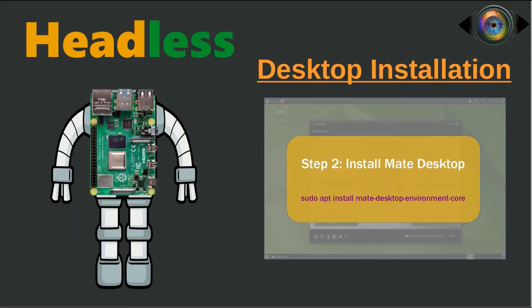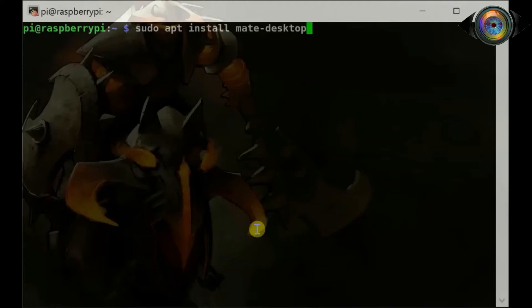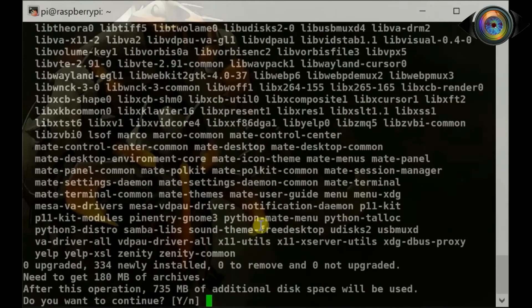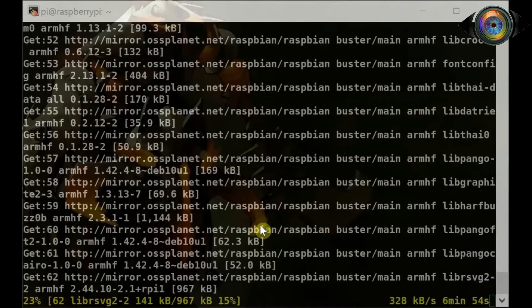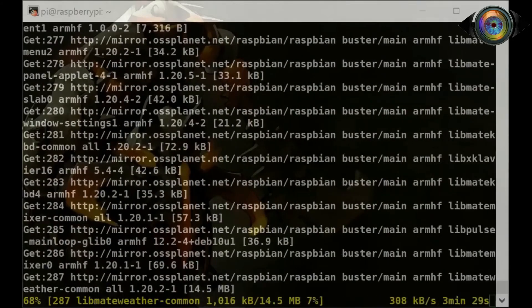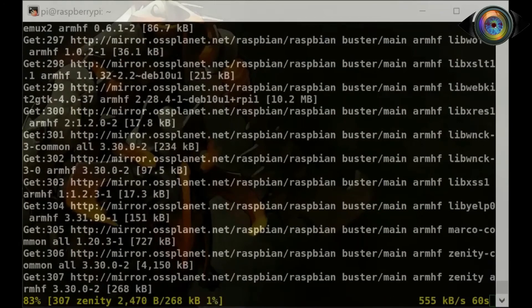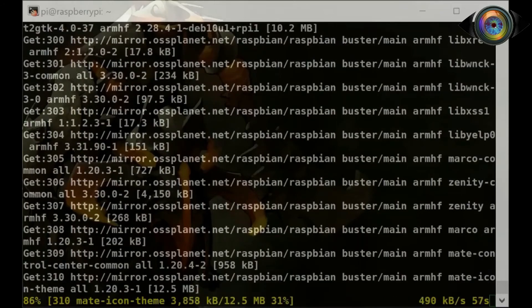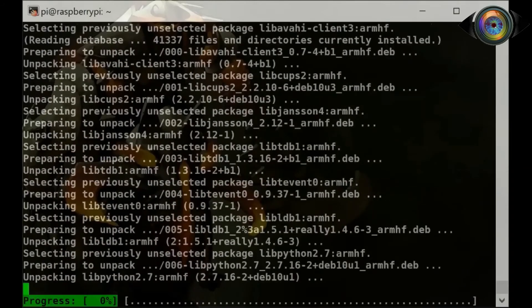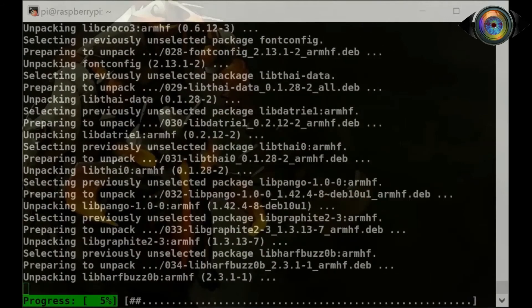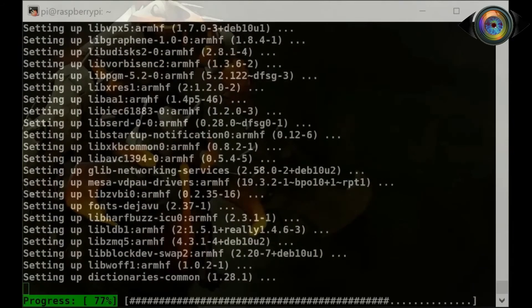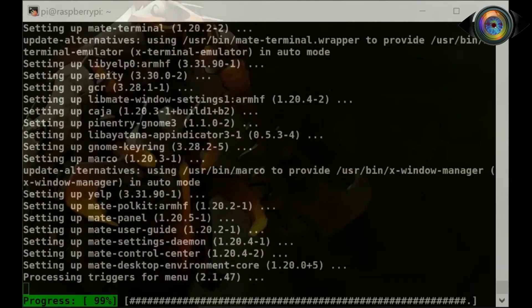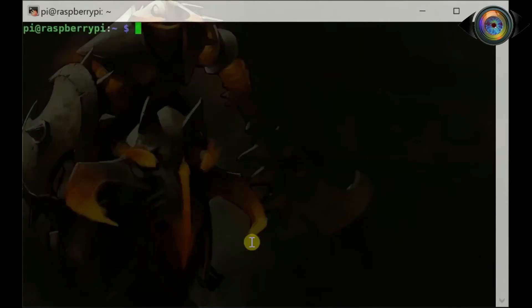Let's continue with the next step, installation of MATE desktop. To install MATE desktop use command: sudo apt install mate-desktop-environment-core. We have completed the desktop installation.